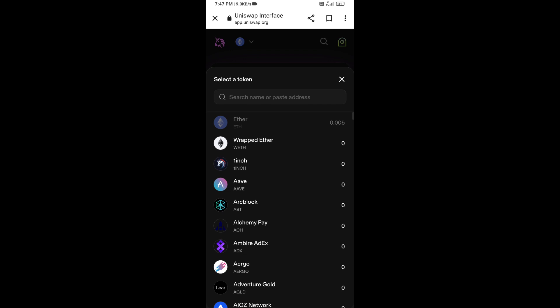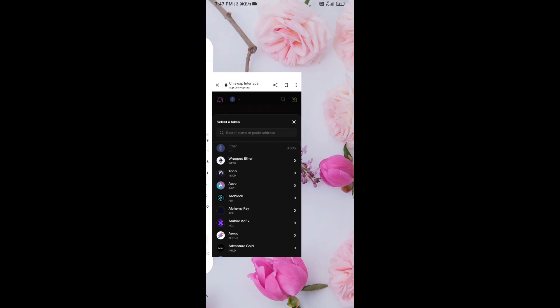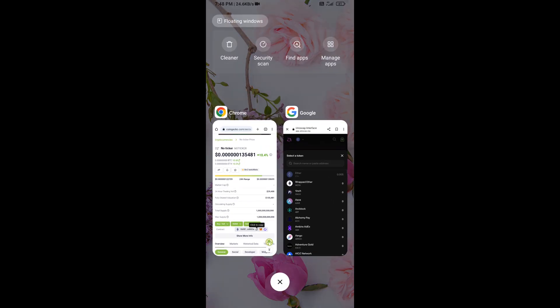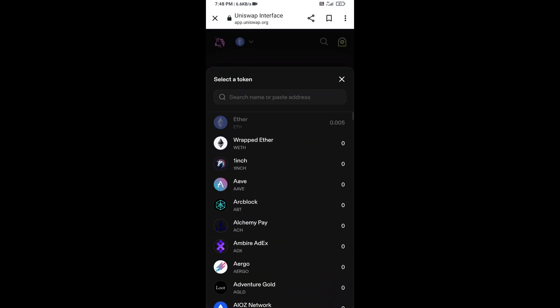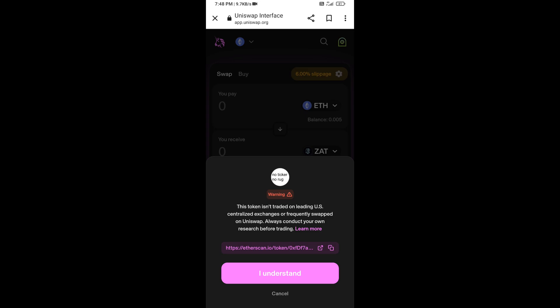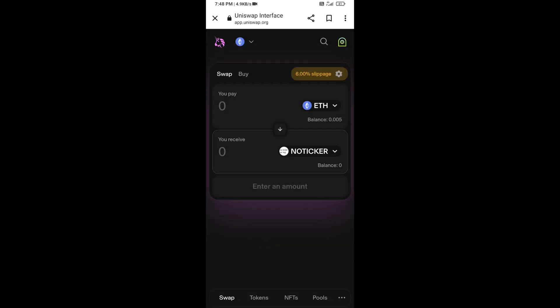Click on Select Token. Copy the NO ticker token smart contract address — you can find it by opening the NO ticker token page on CoinGecko. Copy the address there, paste it into the Uniswap search field, then click on the token and click 'I Understand.'